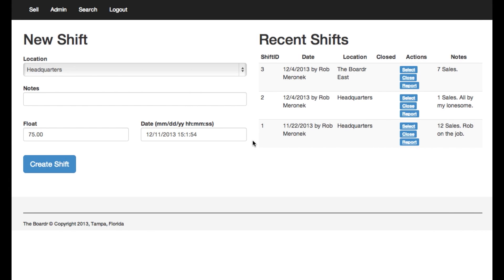Alright nerds, we're back for another demo of some things I've added to the border POS and inventory management system. Today I'm going to show you gift cards.